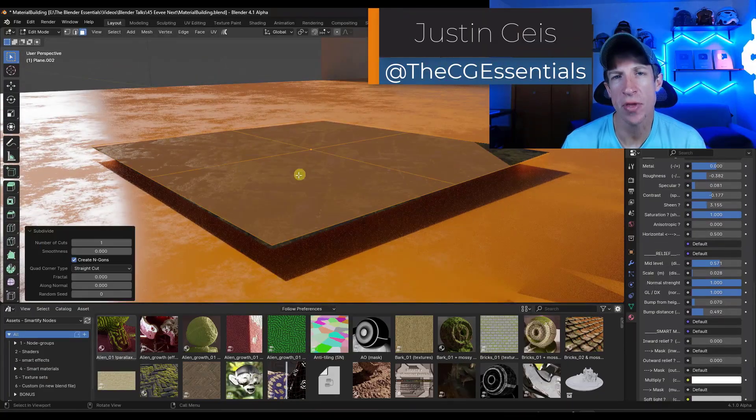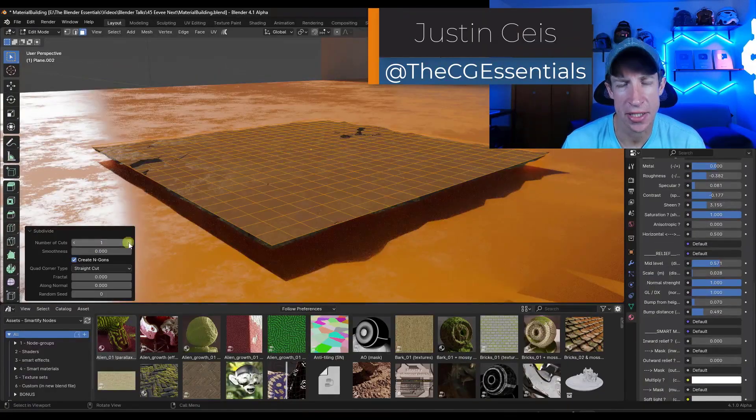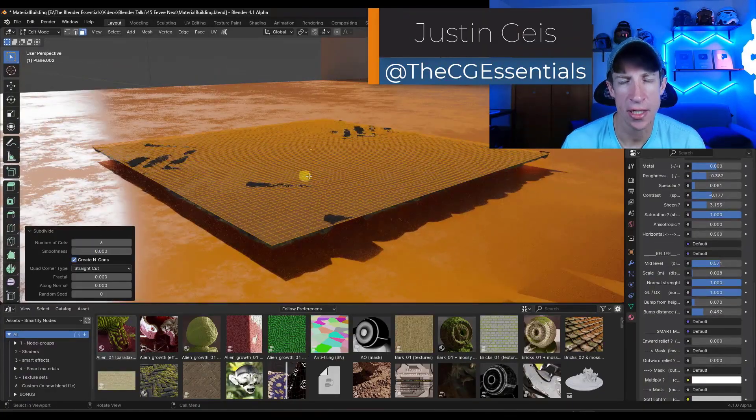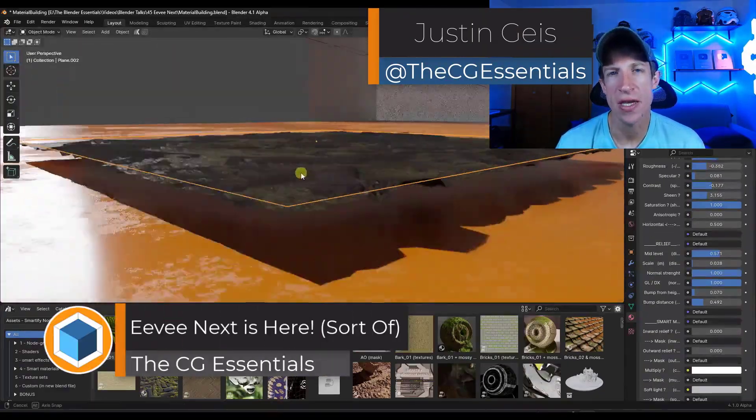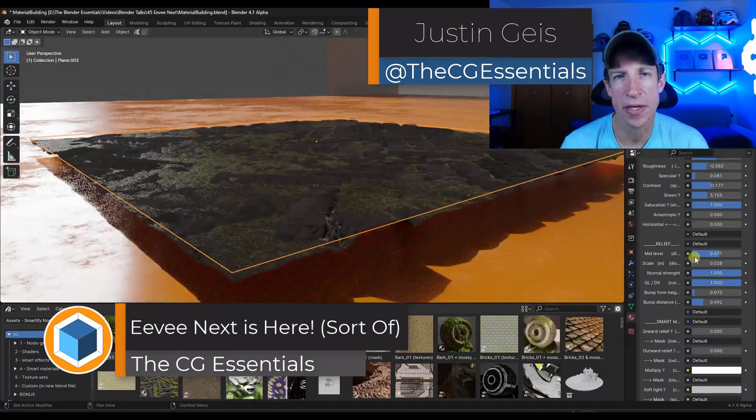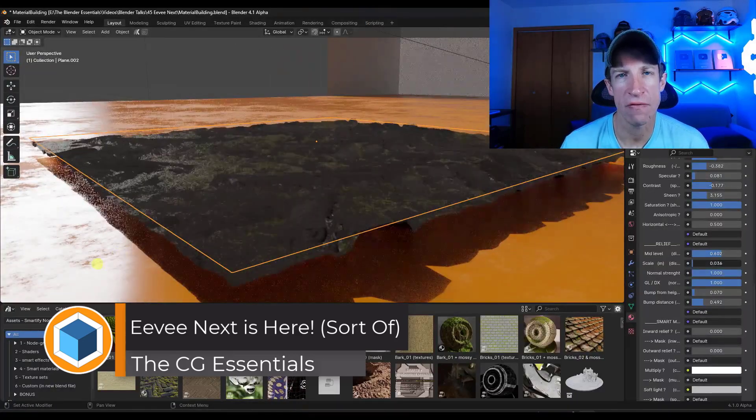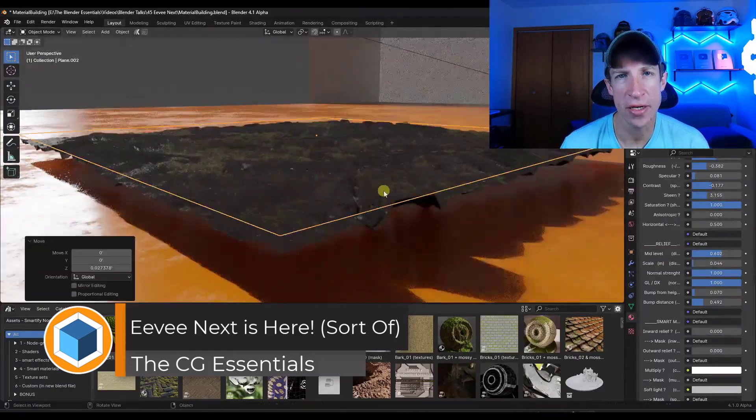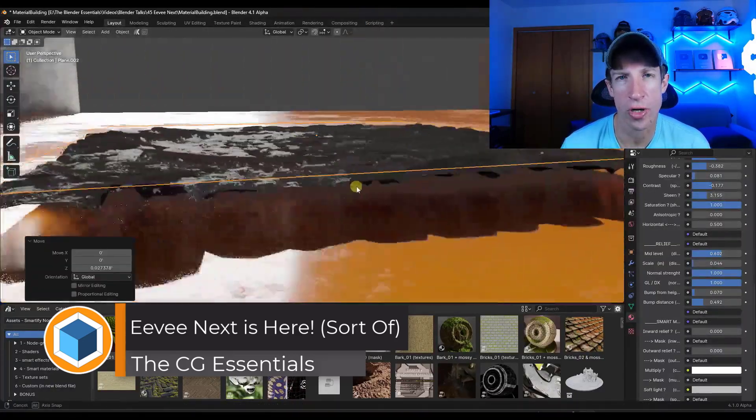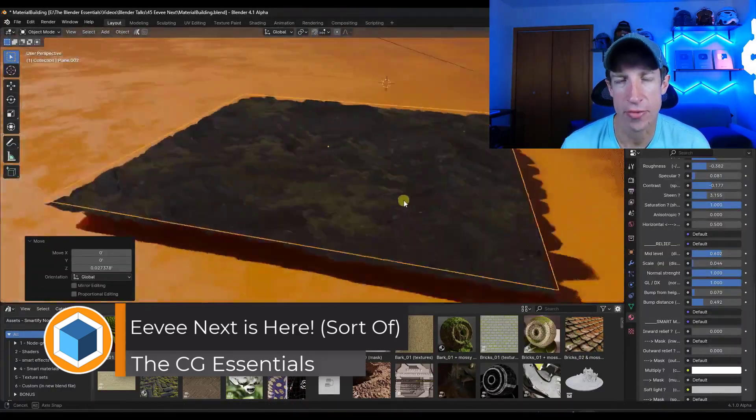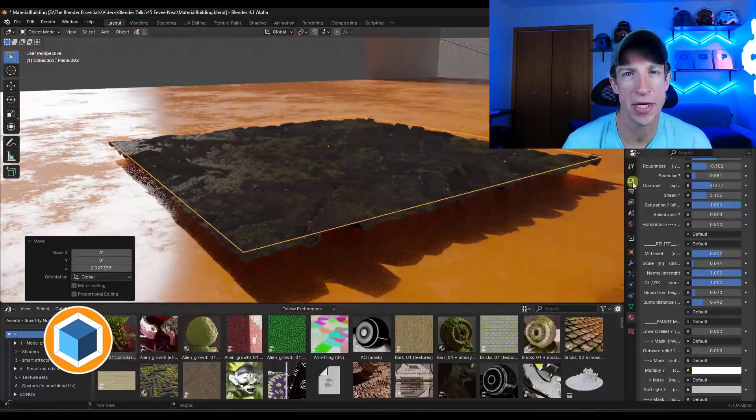What's up guys? Justin here with cgessentials.com. So EV Next has been released in an alpha version of Blender so we can go try it out. Let's go ahead and just jump into it.